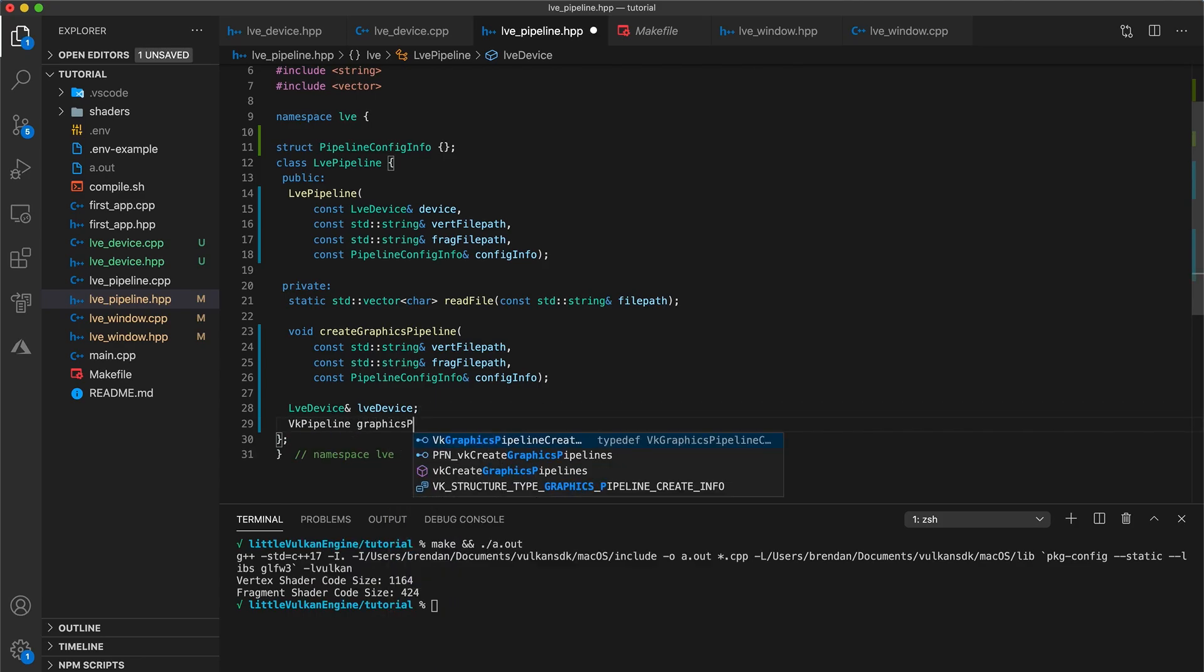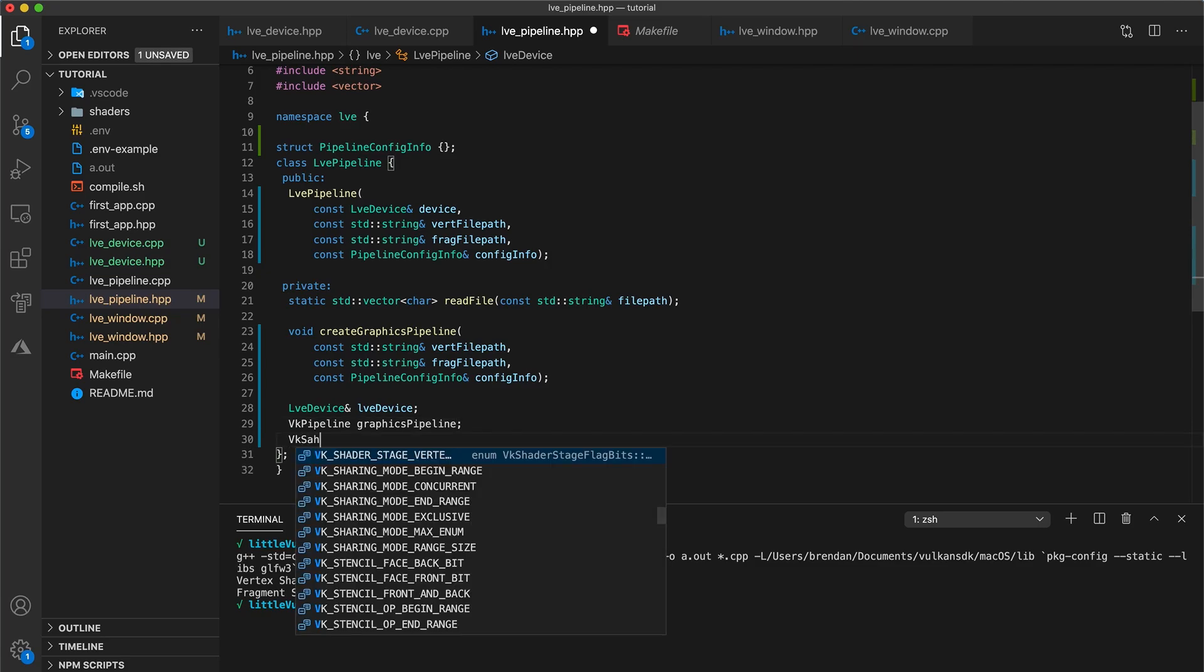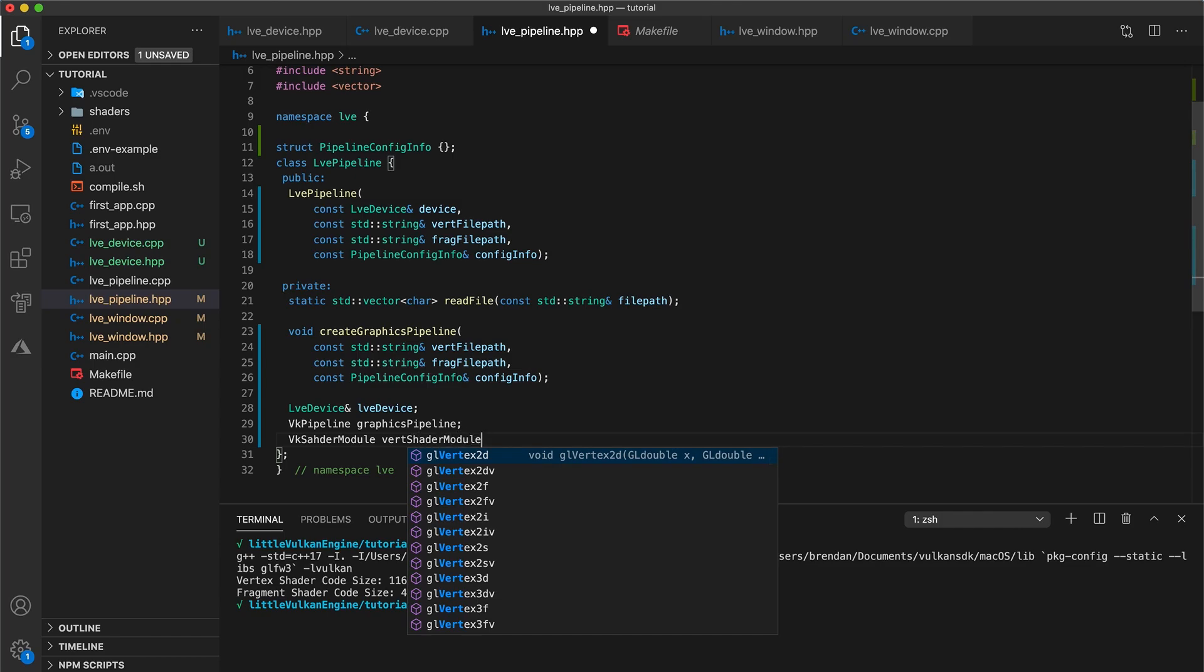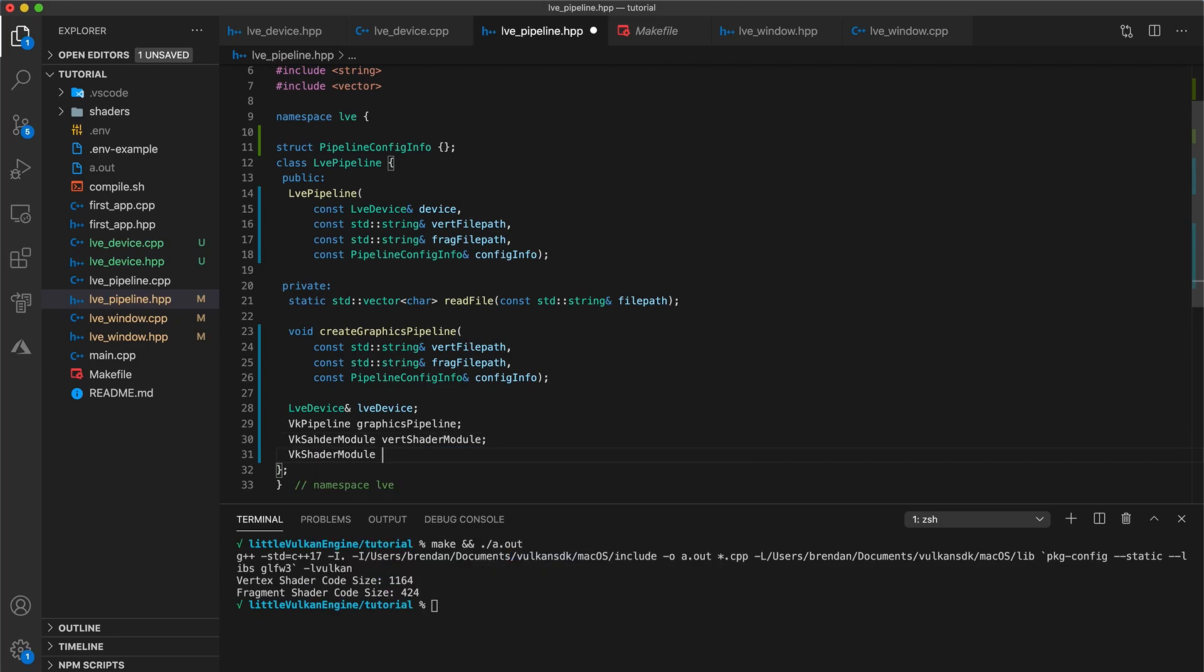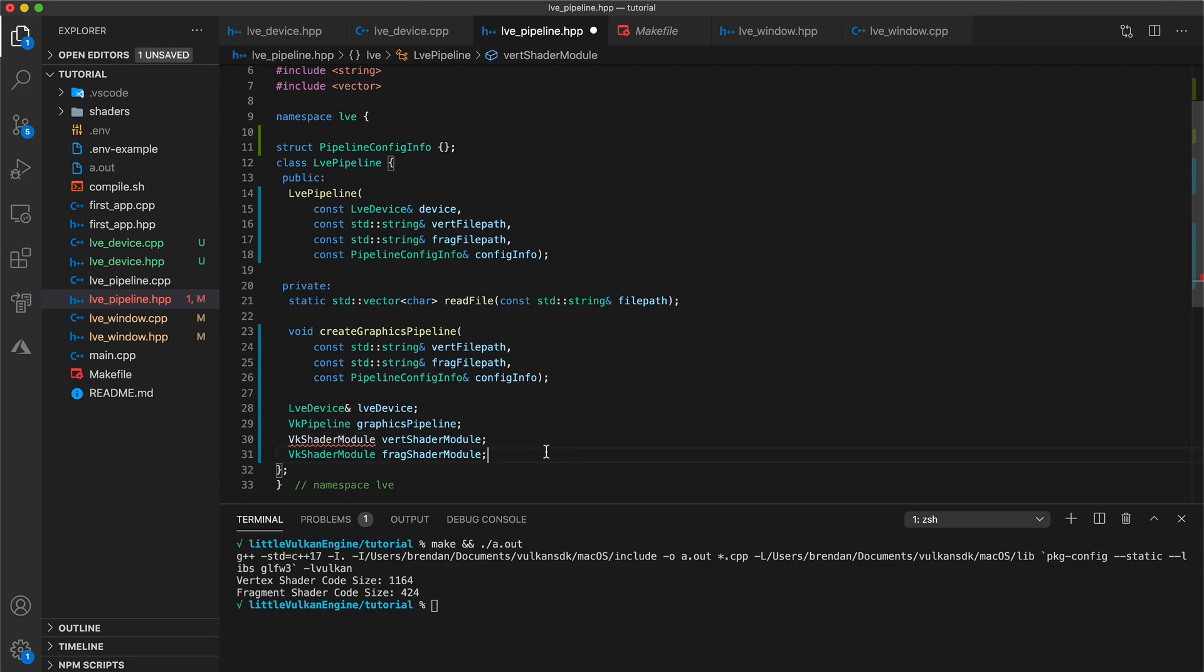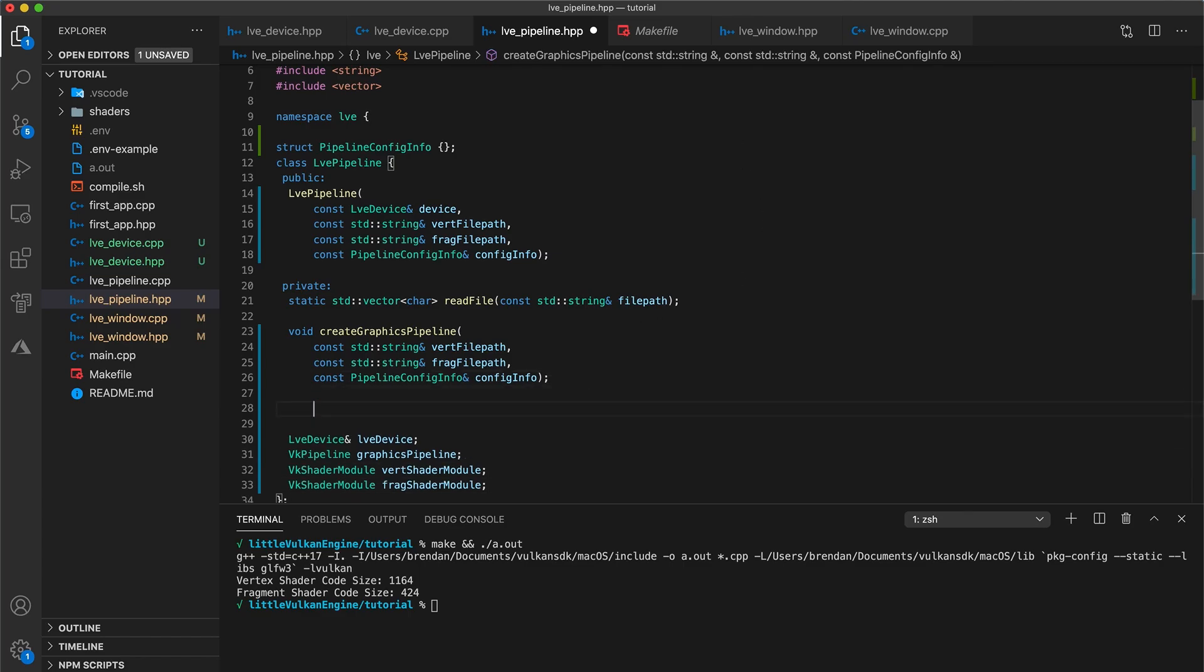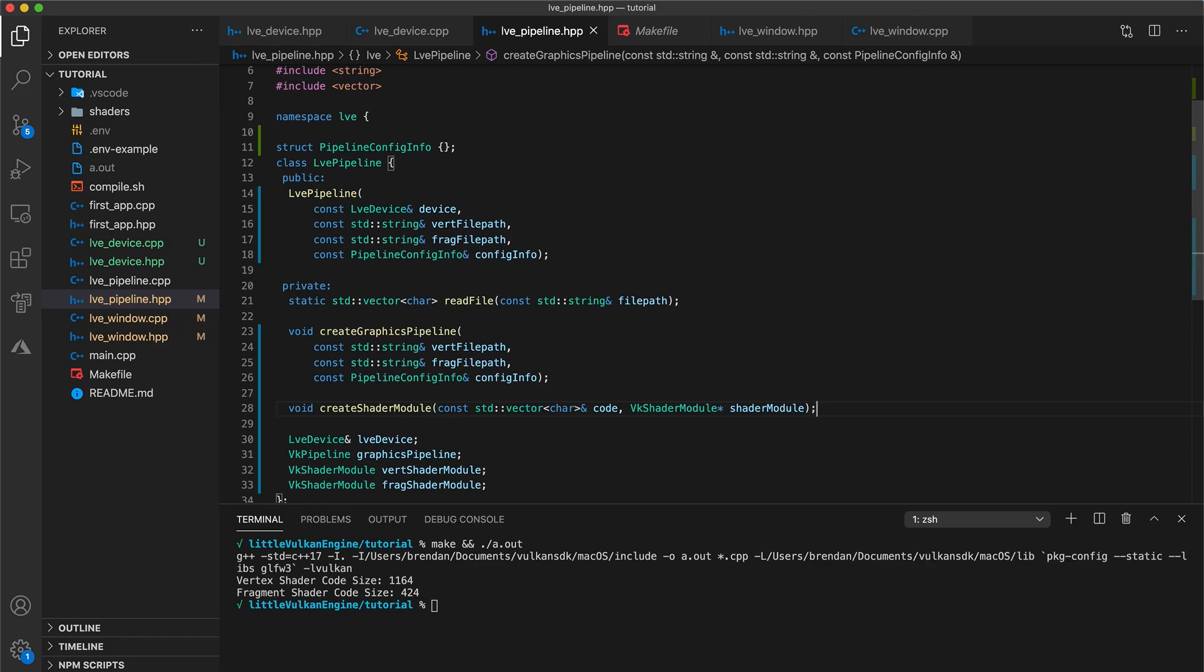Now underneath, add a vk pipeline graphics pipeline variable. This is the handle to our Vulkan pipeline object. Then a vk shader module variable, vert shader module for our vertex shader, and another vk shader module for our fragment shader. Note that these Vulkan object types are typedeft pointers in this case. It is a good practice to check what these Vulkan object types are. Sometimes it will be a pod struct, at other times it will be a typedeft pointer to a struct. Then underneath our create graphics pipeline function, add void create shader module that takes in the shader code in the form of a vector of characters and a pointer to a shader module. Like with our vk pipeline, vkshader module is also a pointer. So this is in fact a pointer to a pointer, which is what we want in this case because this function will be used to create the module and initialize the variable.